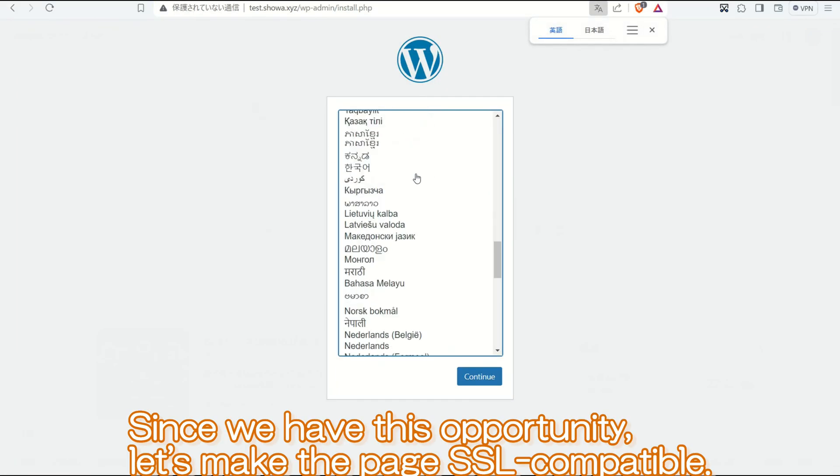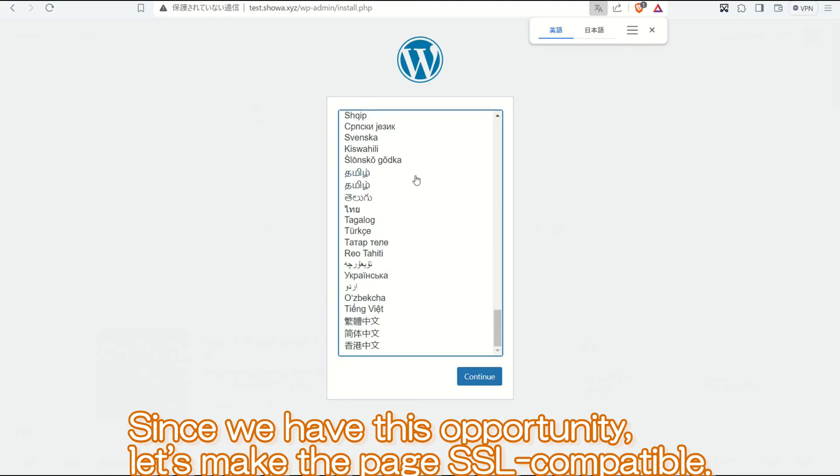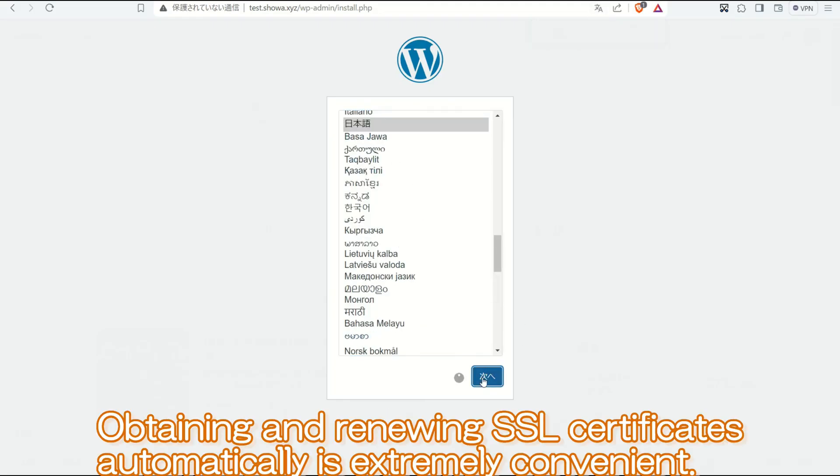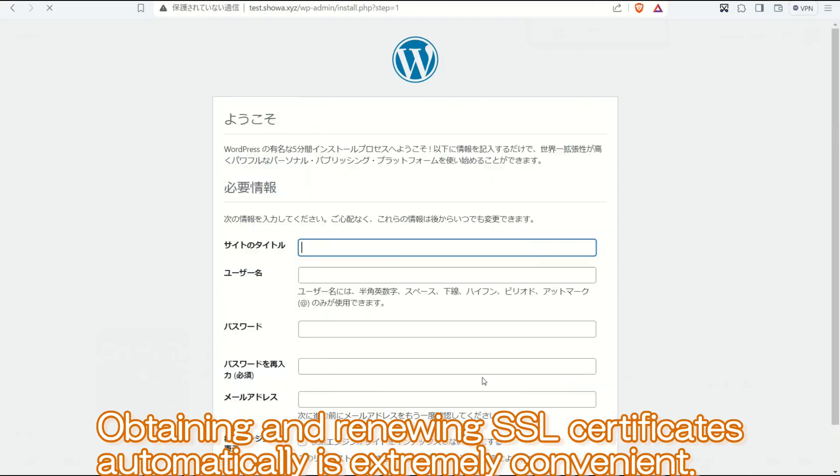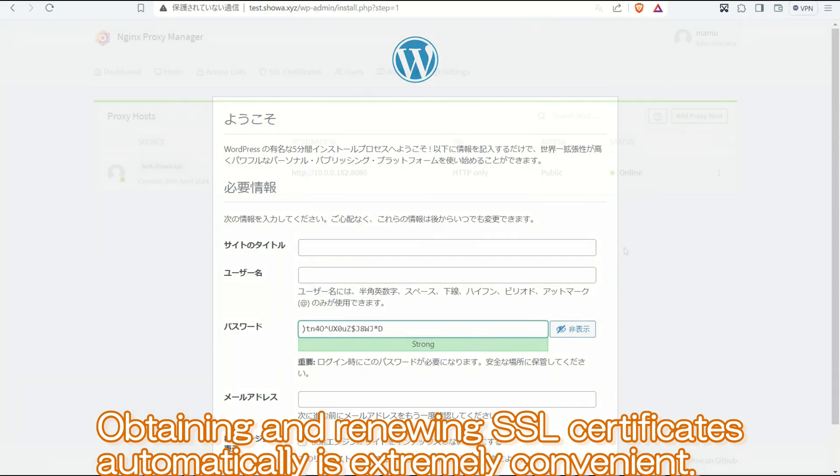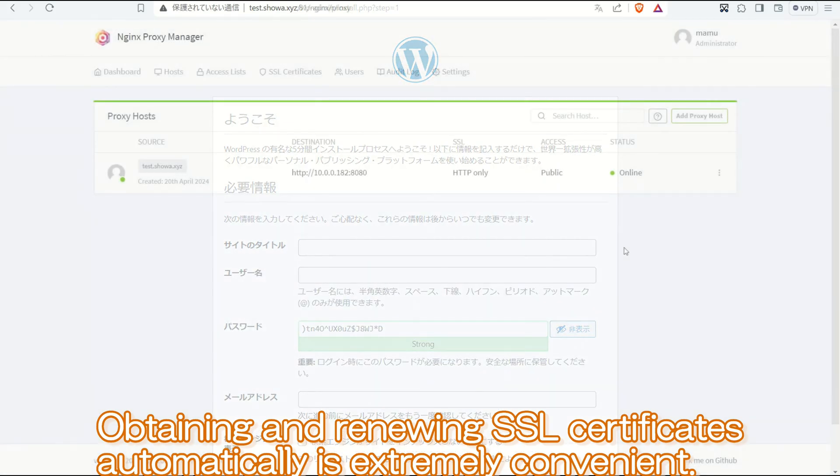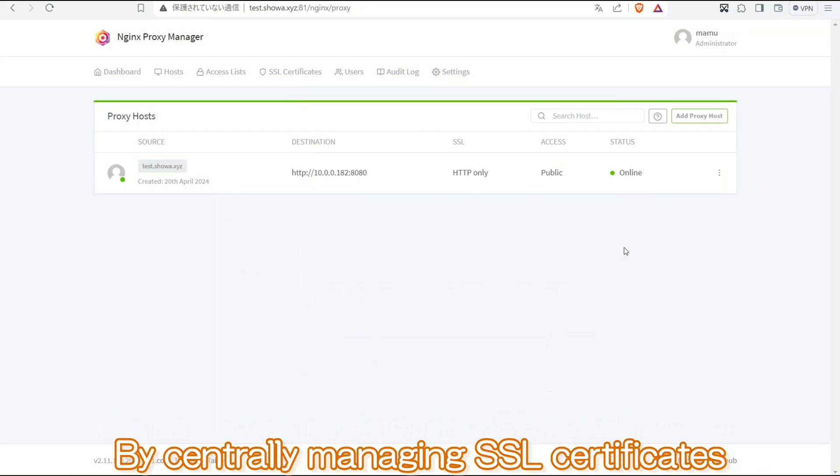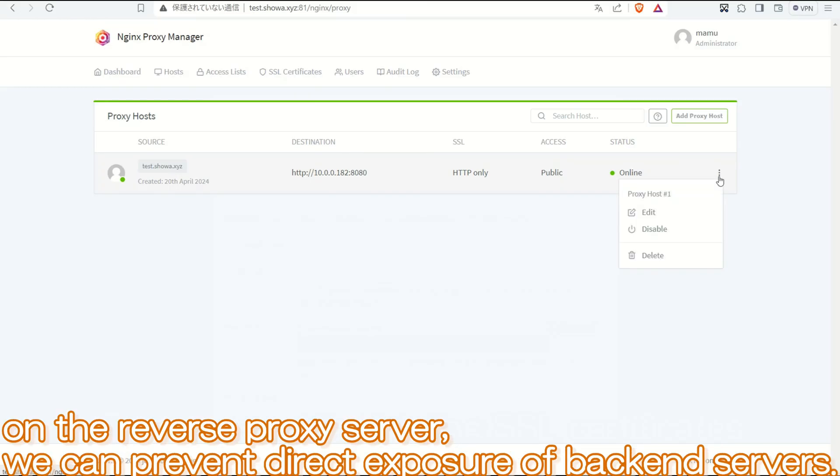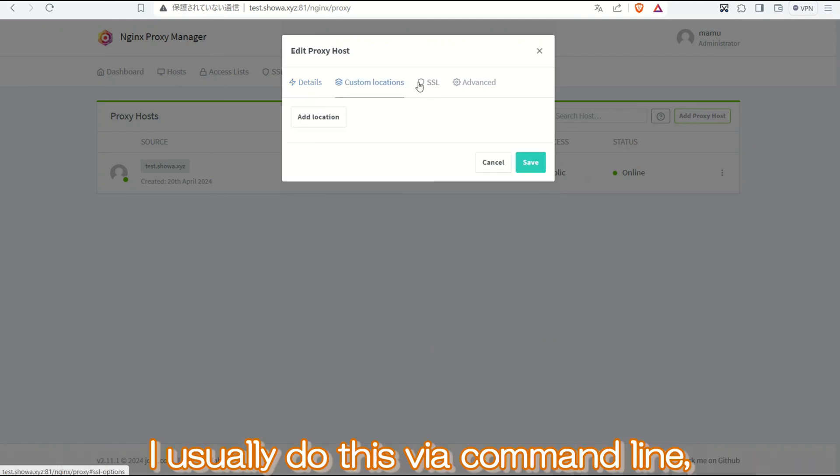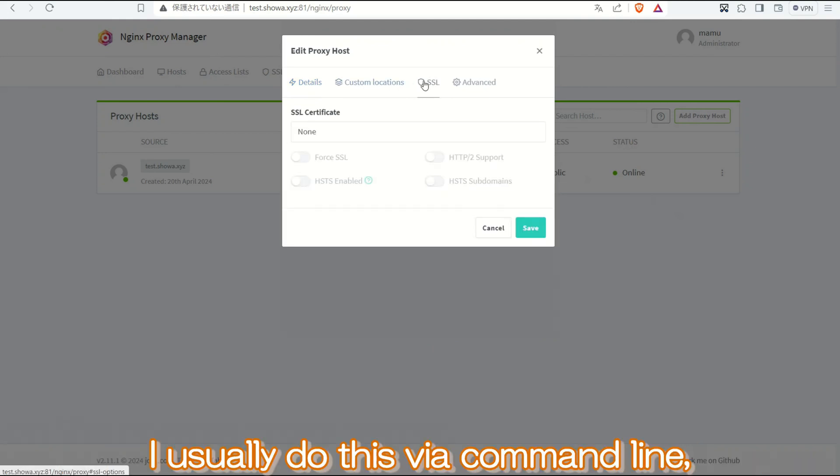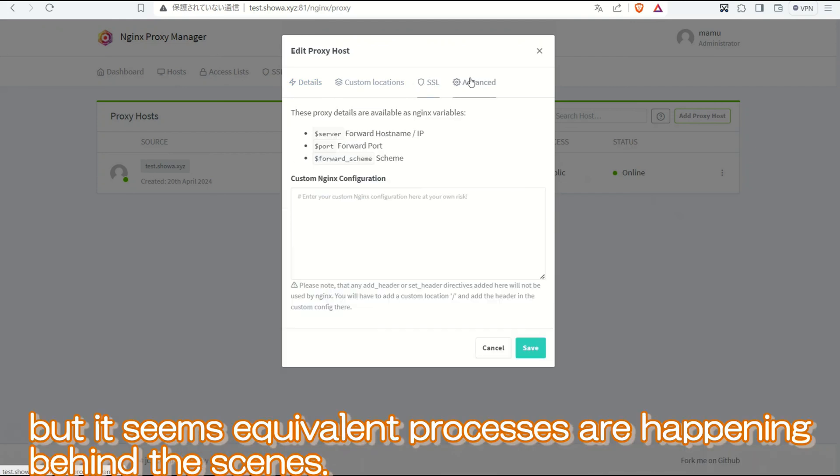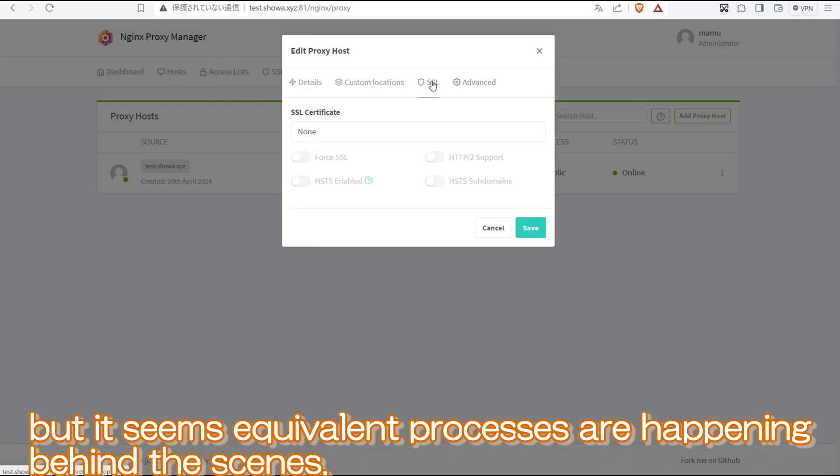Since we have this opportunity, let us make the page SSL compatible. Obtaining and renewing SSL certificates automatically is extremely convenient. By centrally managing SSL certificates on the reverse proxy server, we can prevent direct exposure of backend servers. I usually do this via command line, but it seems equivalent processes are happening behind the scenes.